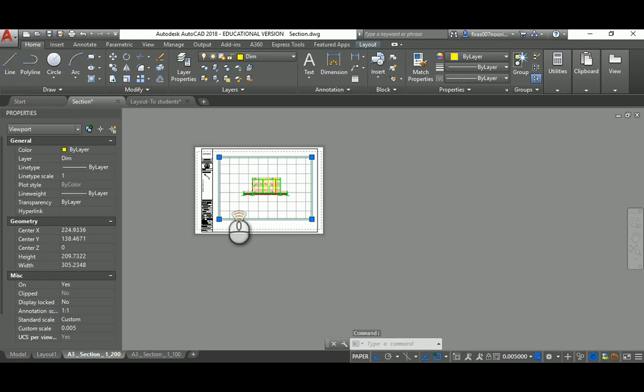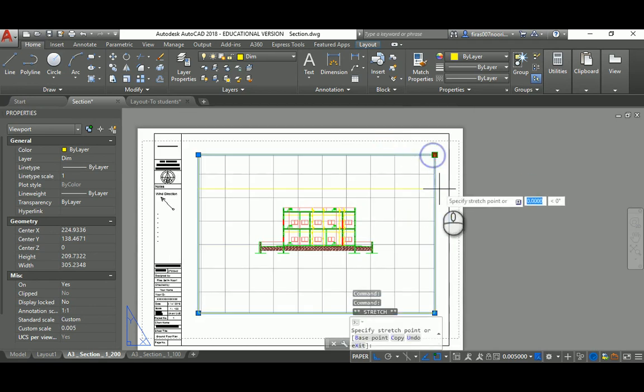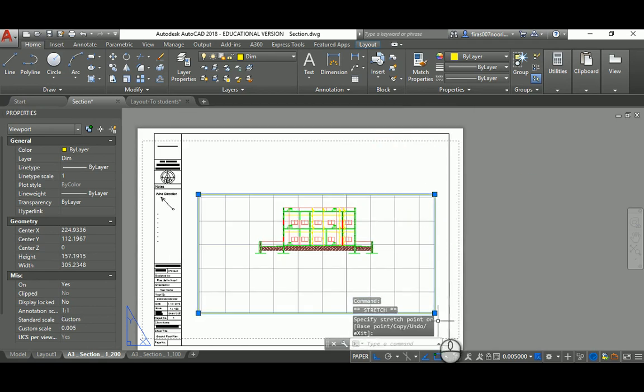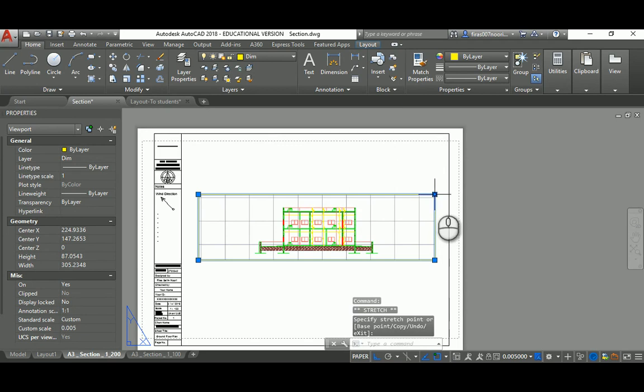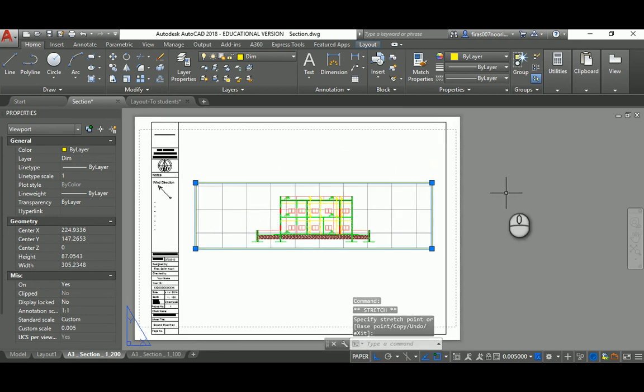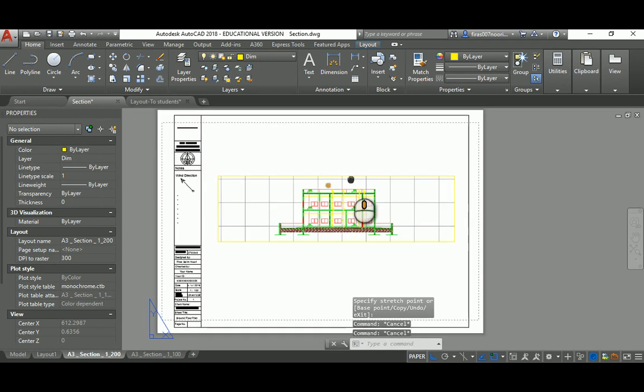You can make that smaller and put more than one sheet, maybe one section and one elevation in your views. That's about it guys, thank you very much for watching. Have a good day.